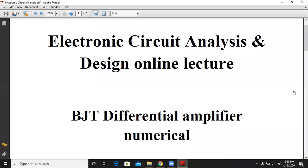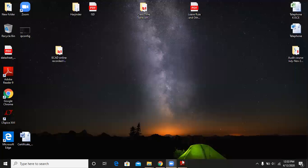Hello all, welcome to today's electronic circuit analysis and design online lecture. Today we are going to discuss BJT differential amplifier numericals.